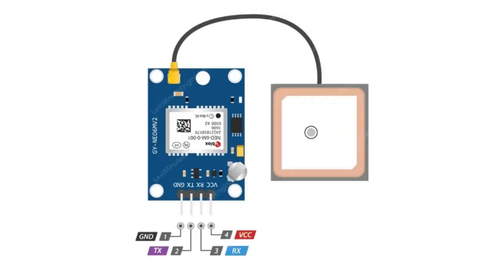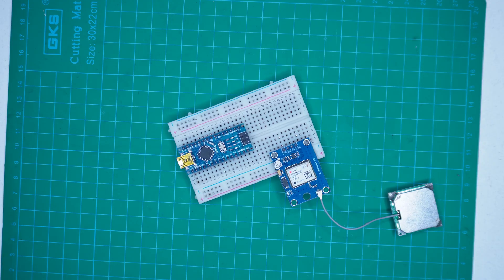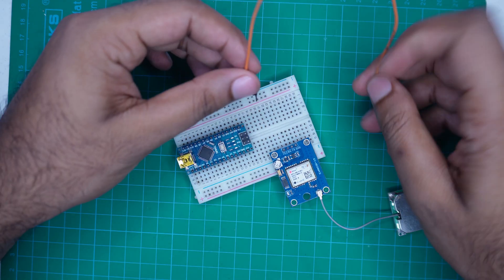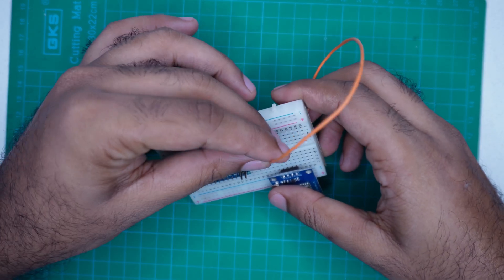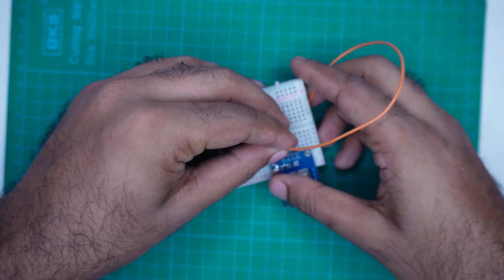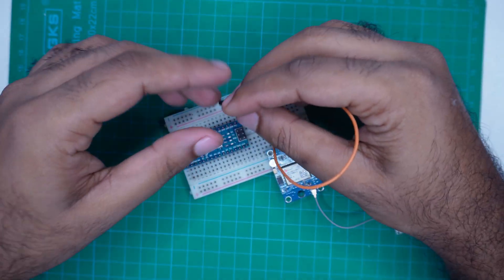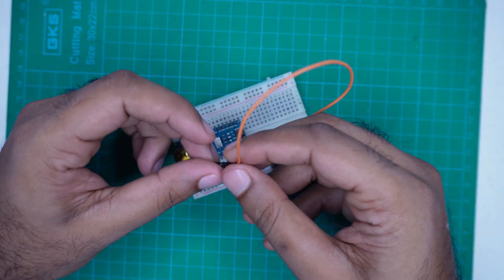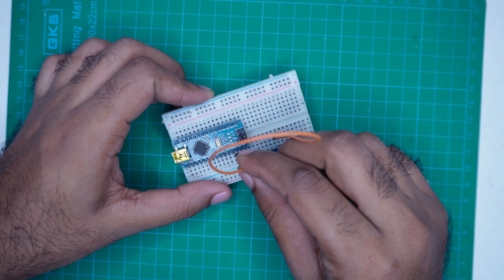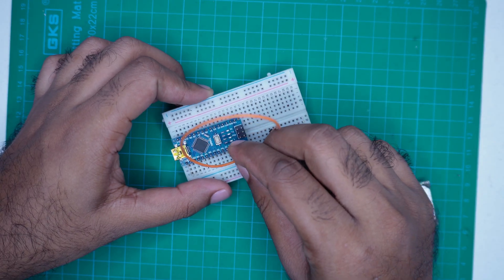This GPS module has 4 pins: VCC, Ground, TX and RX. We will connect it to an Arduino Nano using Software Serial Communication. Here are the connections.